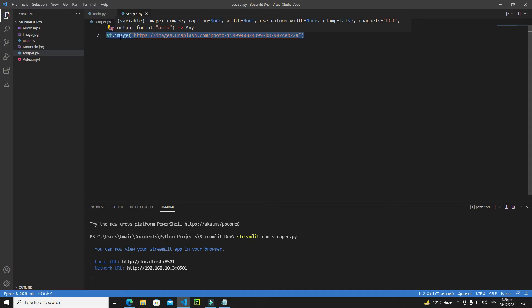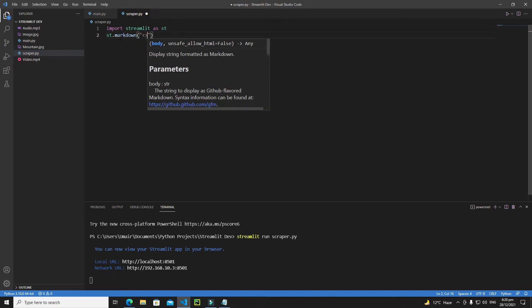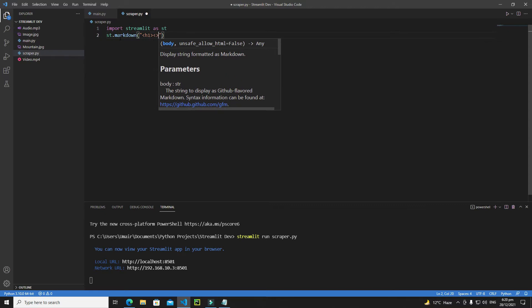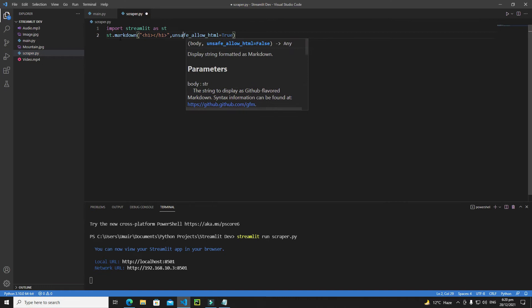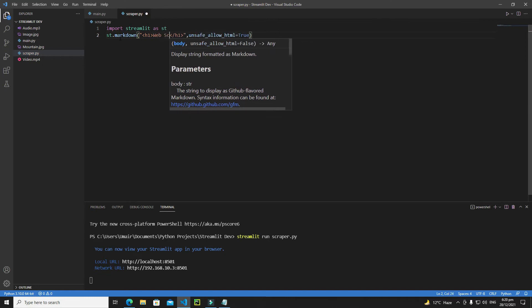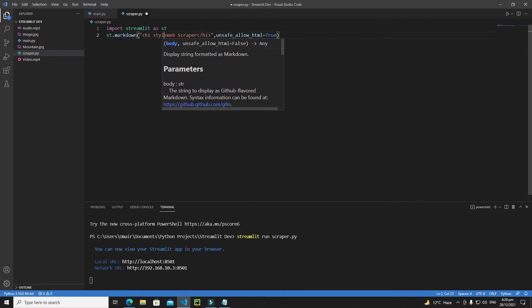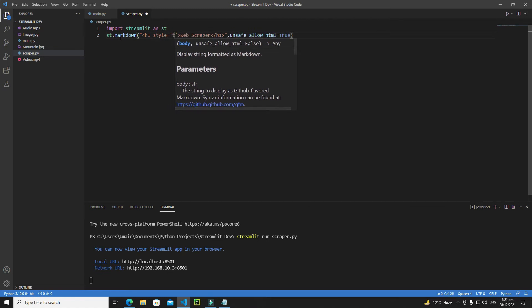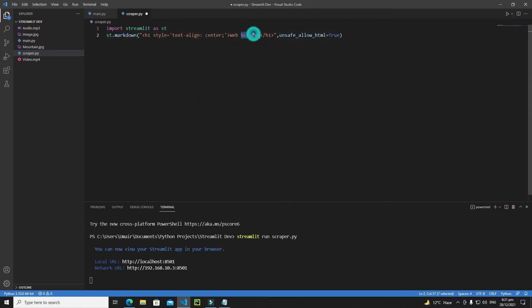In our application we'll have a heading. Write 'st.markdown()' with an H1 tag and set 'unsafe_allow_html=True'. Inside the H1 tag write 'Web Scraper' and add a style attribute 'text-align: center' to center the heading on the screen.